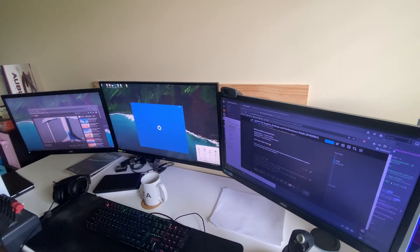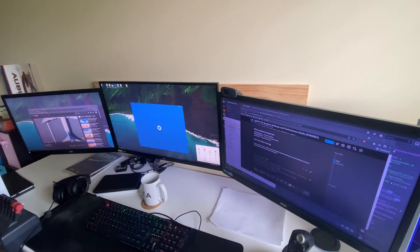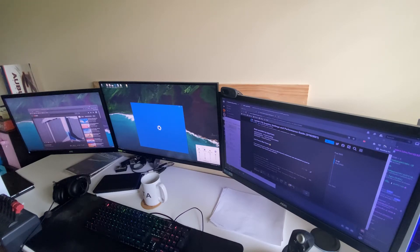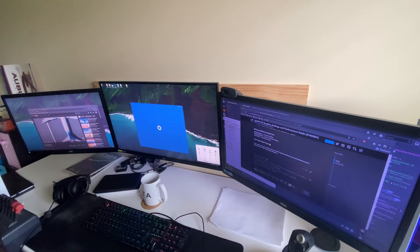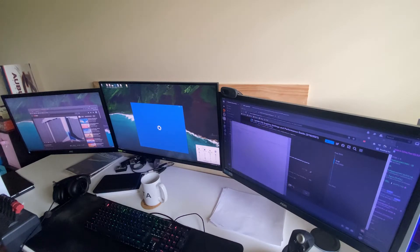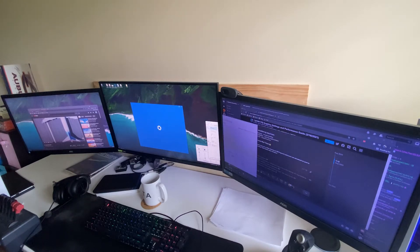You can see Windows is kind of responsive for some things, like it managed to close Flight Simulator, but it's not letting me close the settings app or change any of the volume in the volume mixer.